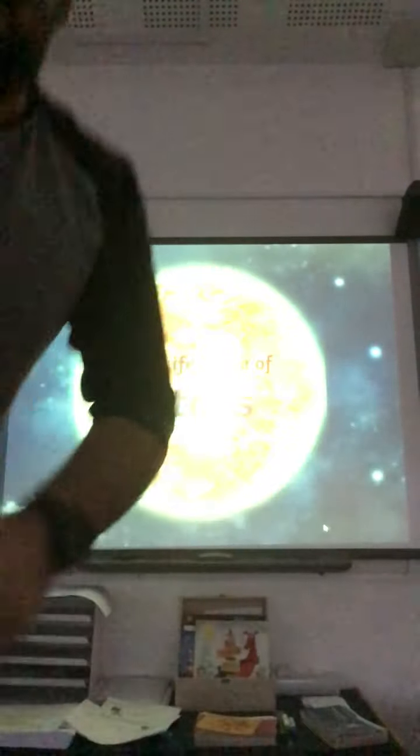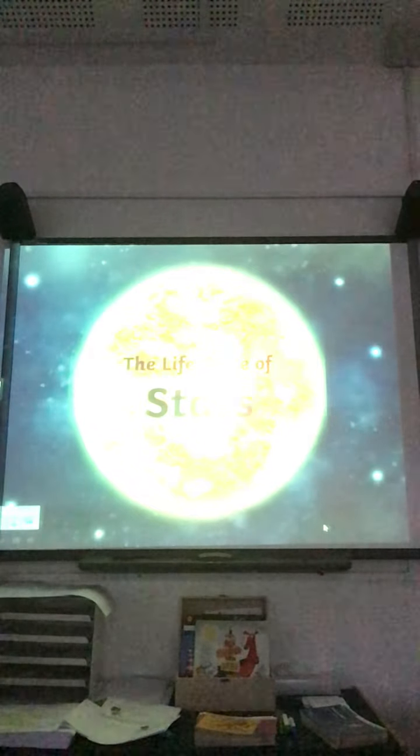There's a starman waiting in the sky, he'd like to come and meet us but he thinks he'd blow our minds. There's a starman waiting in the sky, he's told us not to blow it 'cause he knows it's all worthwhile. He told me: let the children lose it, let the children boogie, let all the children boogie.